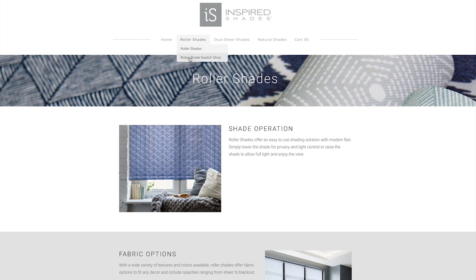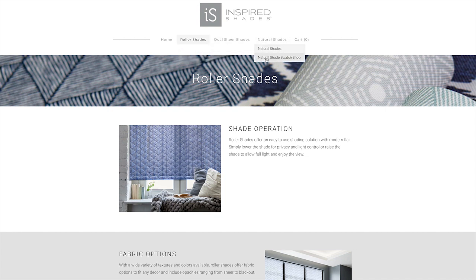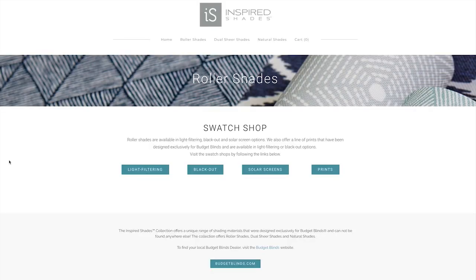My favorite feature of the site is actually the swatch shop. Each collection has its own swatch shop. We'll go into roller shades for this demo. Each swatch shop is broken out exactly like fabrics are shown in your book.